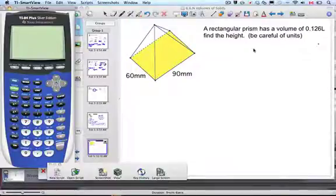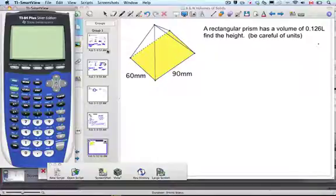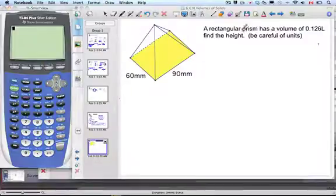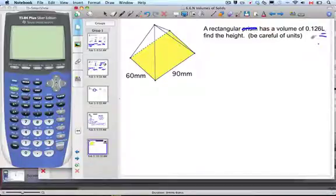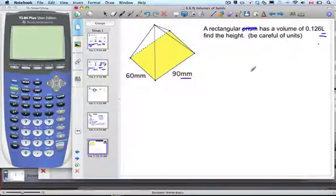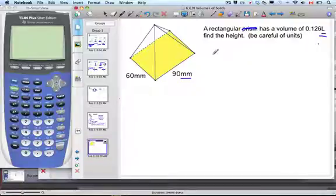Mr. Rops and Mrs. Flynn, and we're working on volumes of solids. This one's dealing with — there's a typo, that should be pyramid — a rectangular pyramid that has a volume of 0.126 liters. Find the height. Let's be careful with units: the volume is in liters, and yet our base dimensions are in millimeters, so we need to do something about that to find the height.